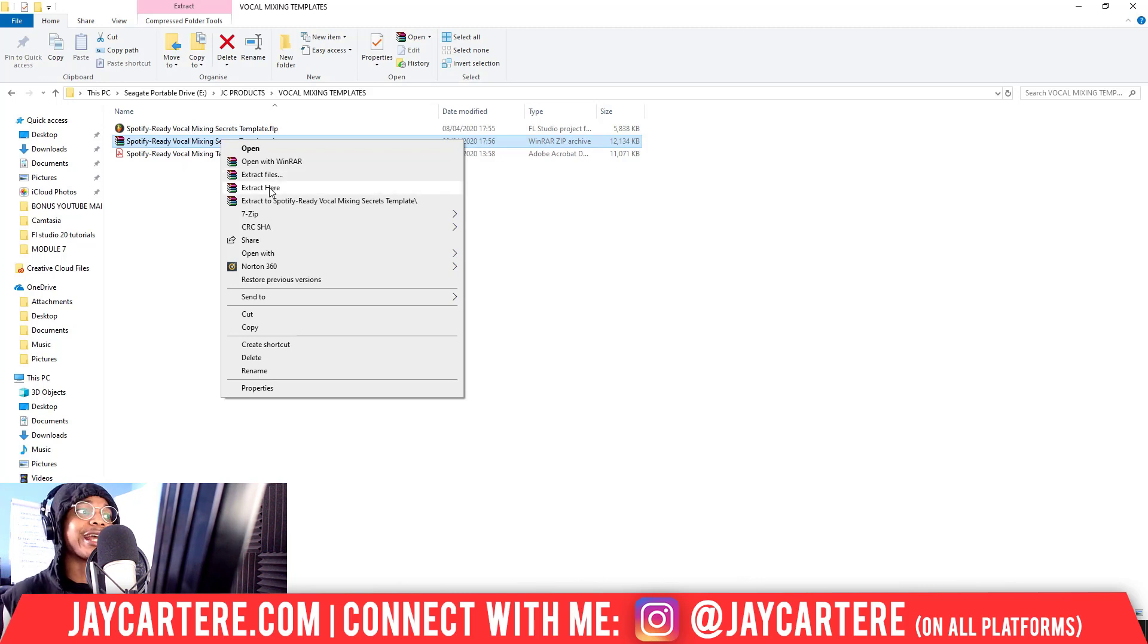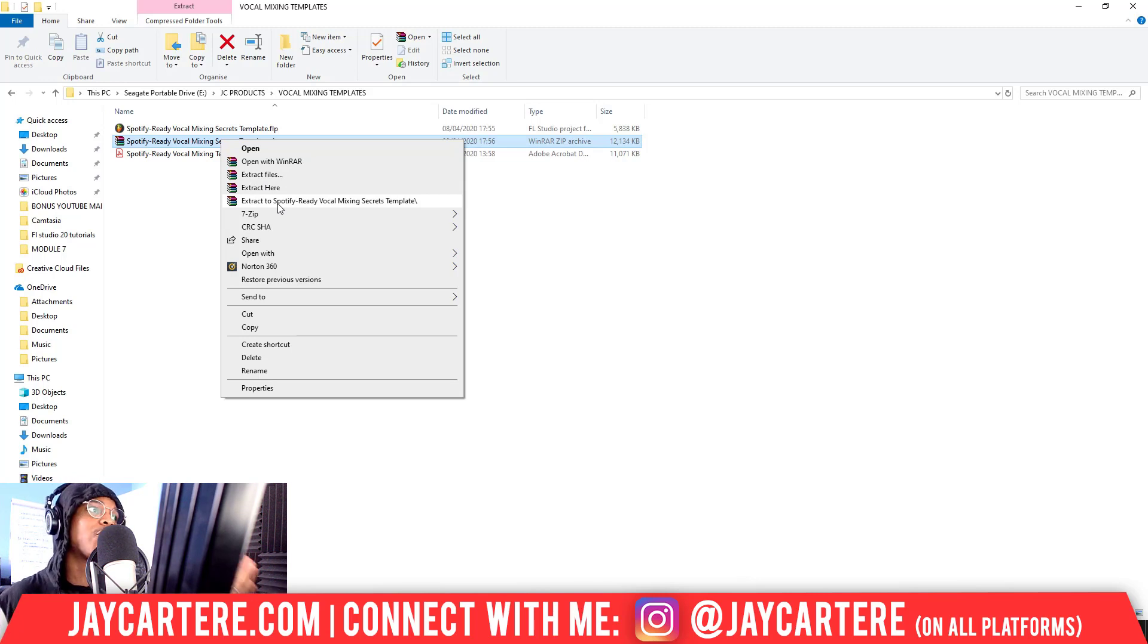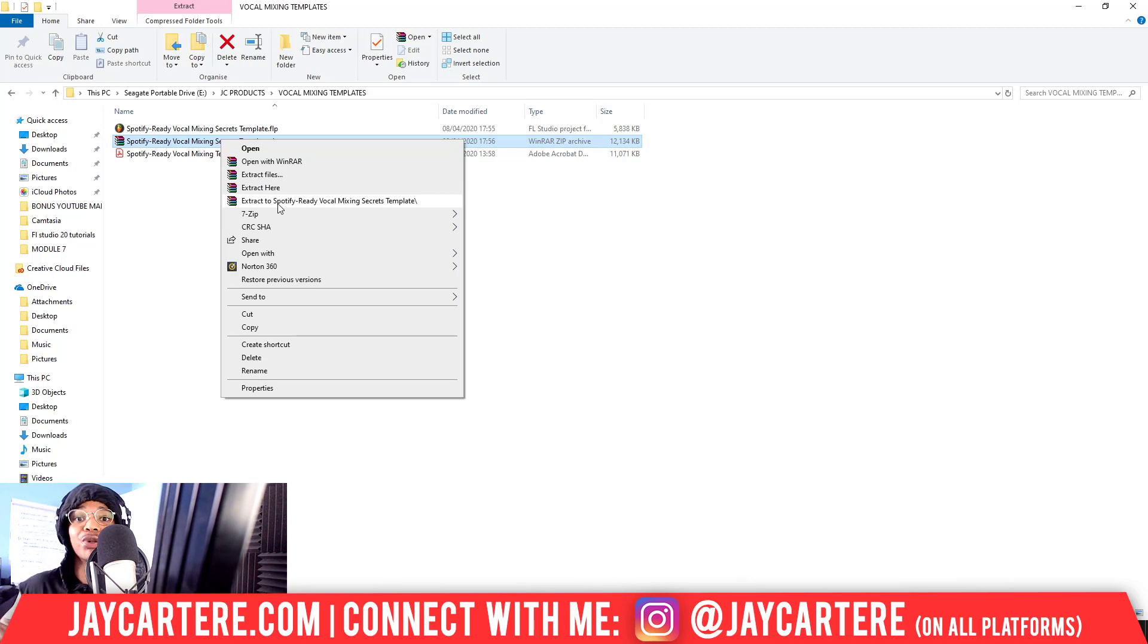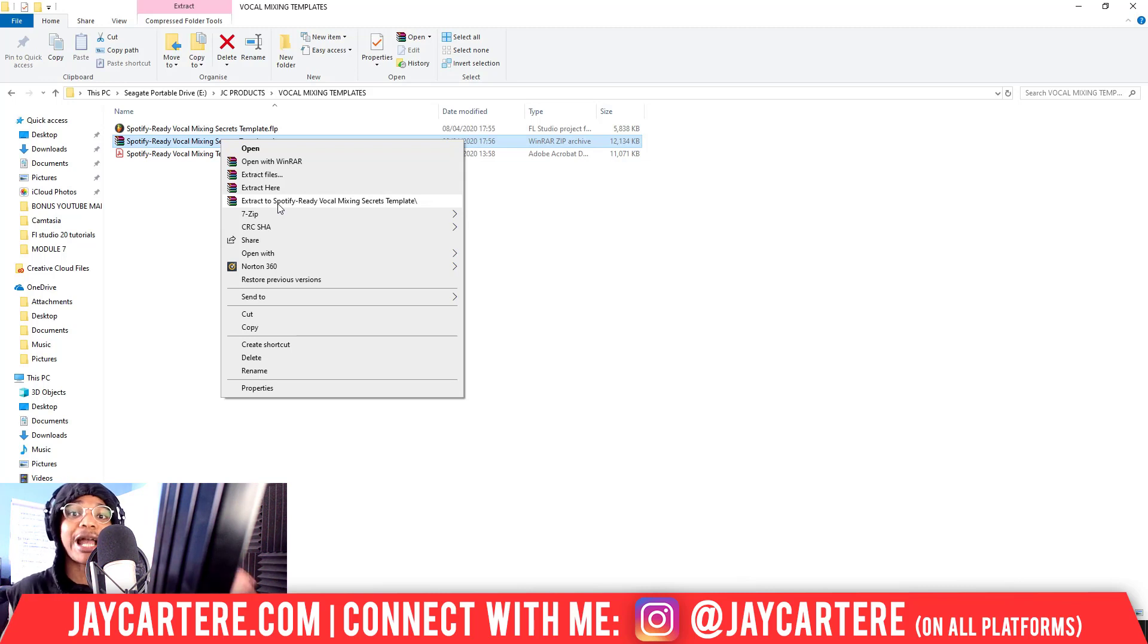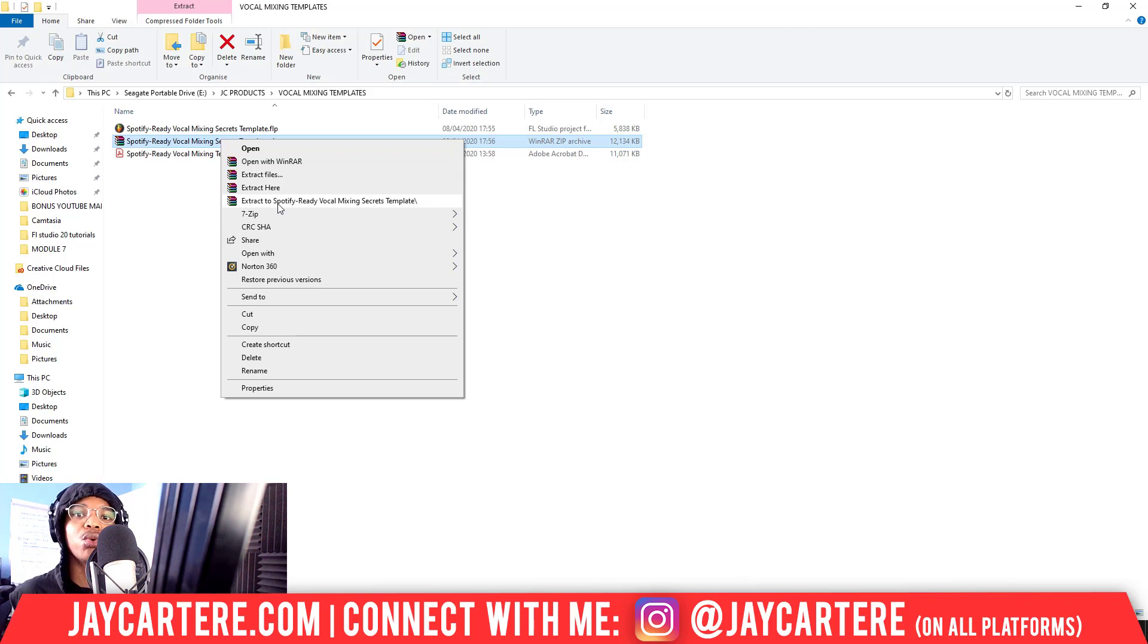Extract to 'Spotify' whatever the name of the actual ZIP file is, will create a new folder in the same folder the download is in, and it will extract all the items inside this ZIP file into that folder.